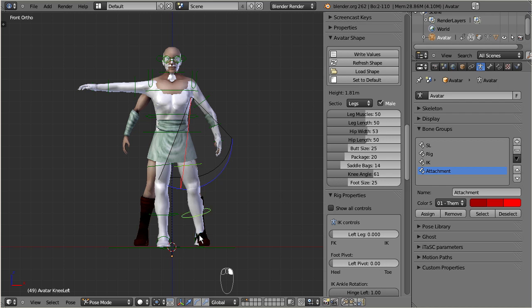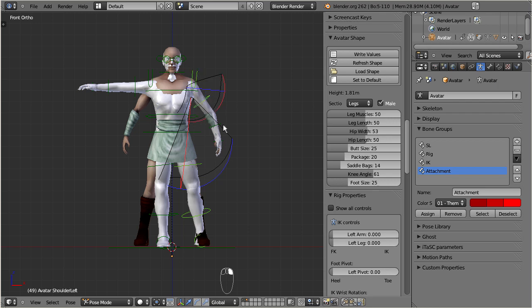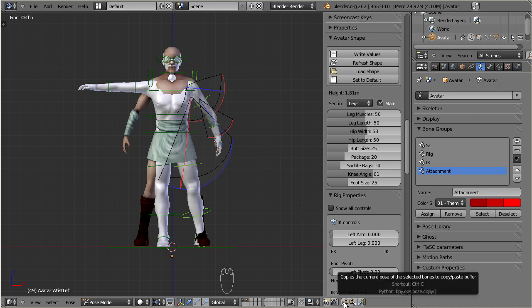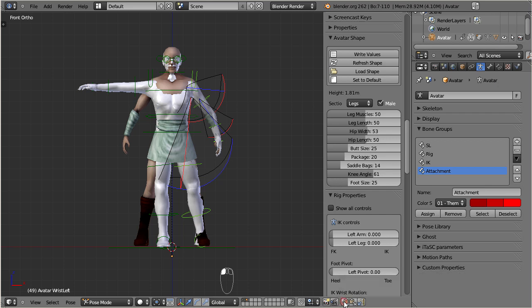When I have finished the tweaking of the entire left side of the character, I now select all posed bones, then copy them to the bone clipboard, and finally paste them to the opposite side.